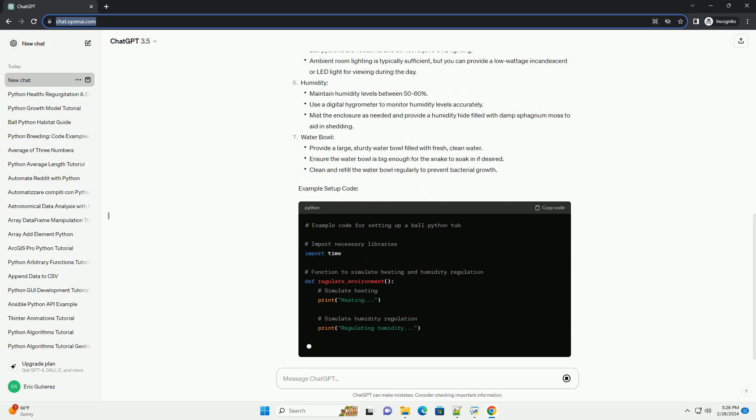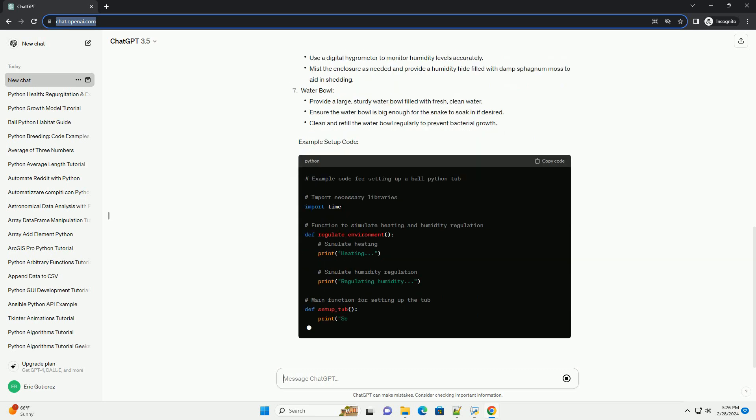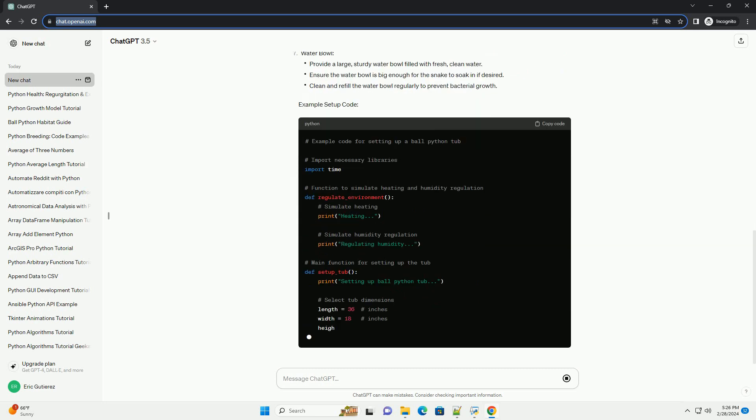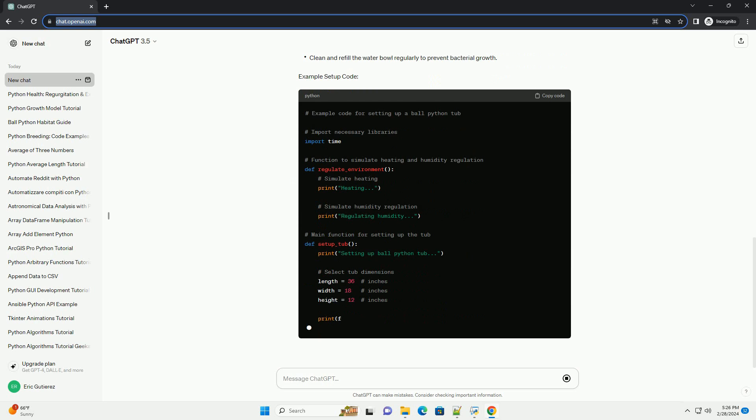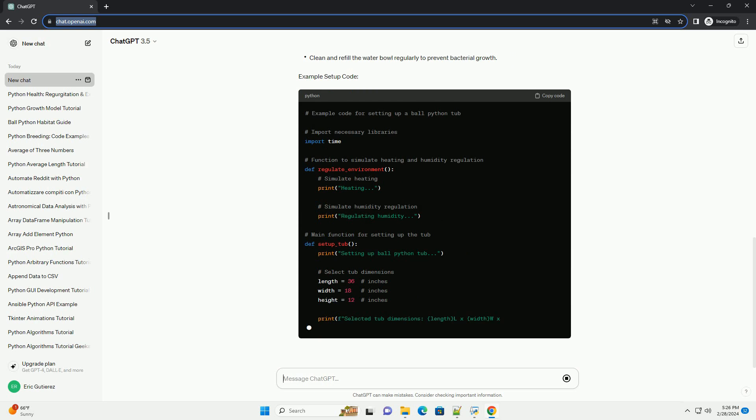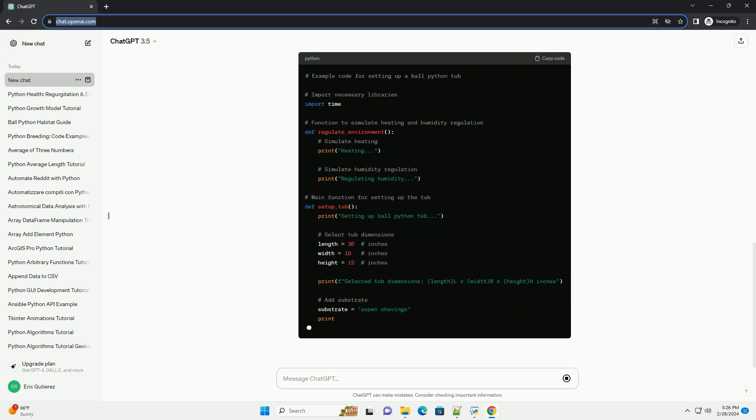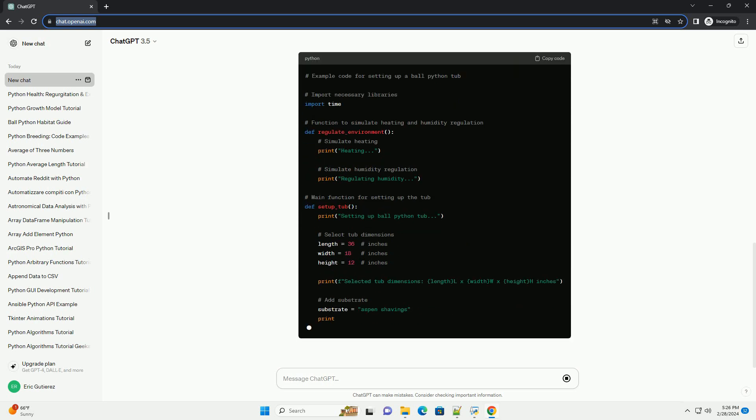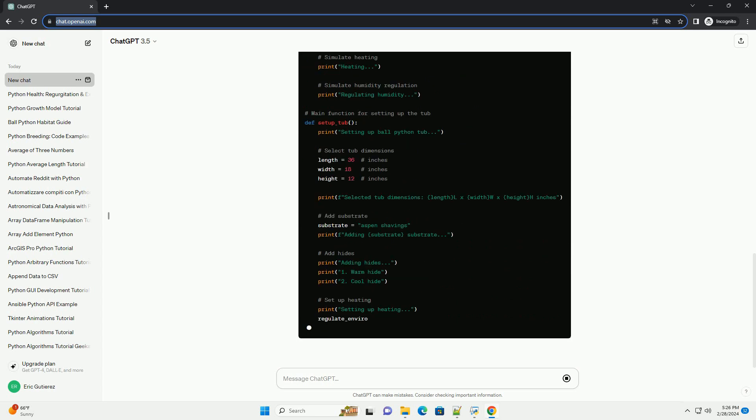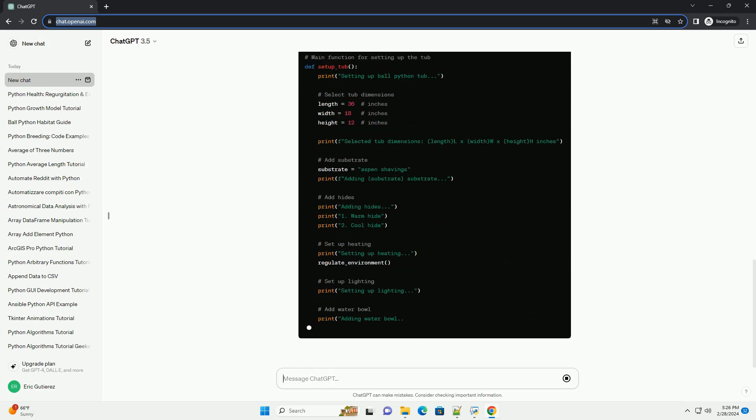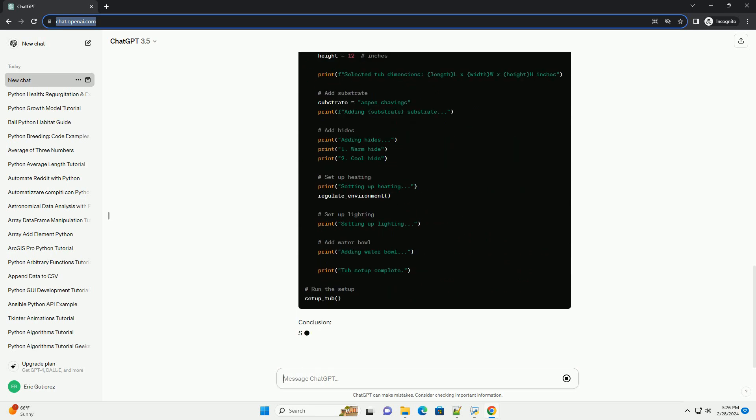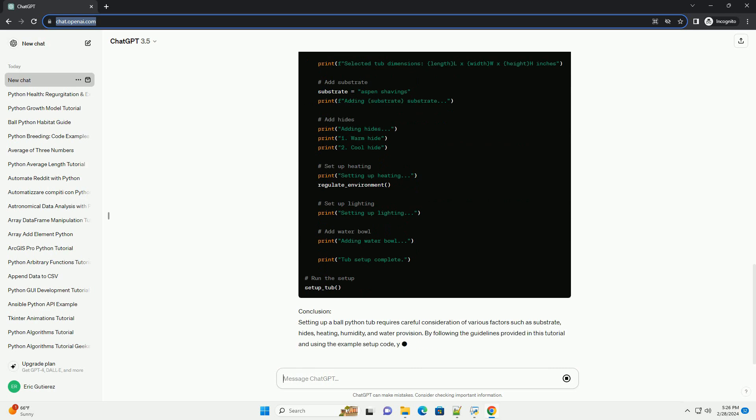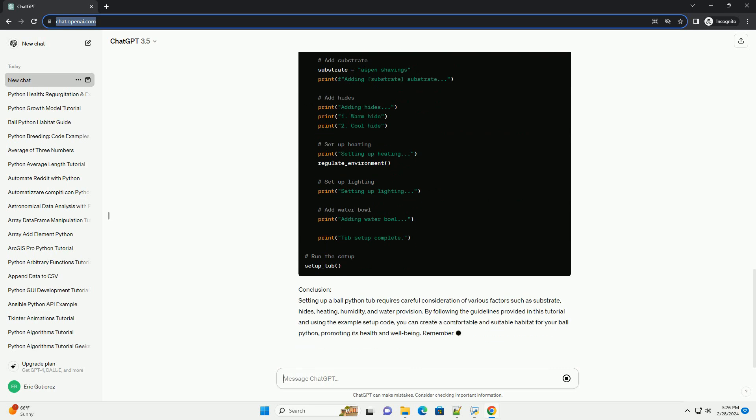Lighting, Humidity, Water Bowl, Example Setup Code, Conclusion. Setting up a ball python tub requires careful consideration of various factors such as substrate, hides, heating, and humidity.